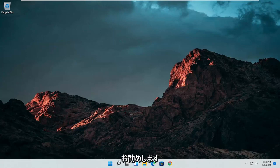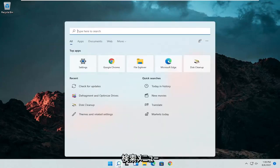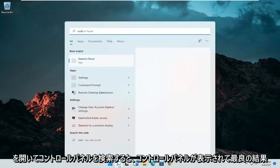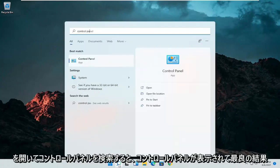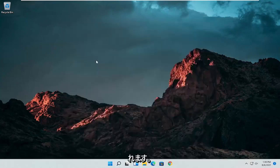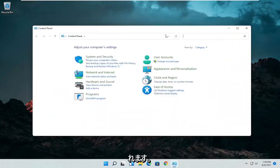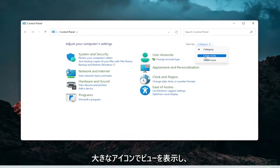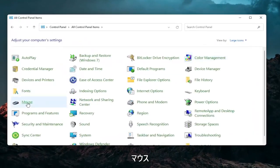So the first thing I'd recommend doing would be to open up the search menu and search for Control Panel. The best result should come back with Control Panel. Go ahead and open that up. Set your view by to large icons and then you want to select Mouse.